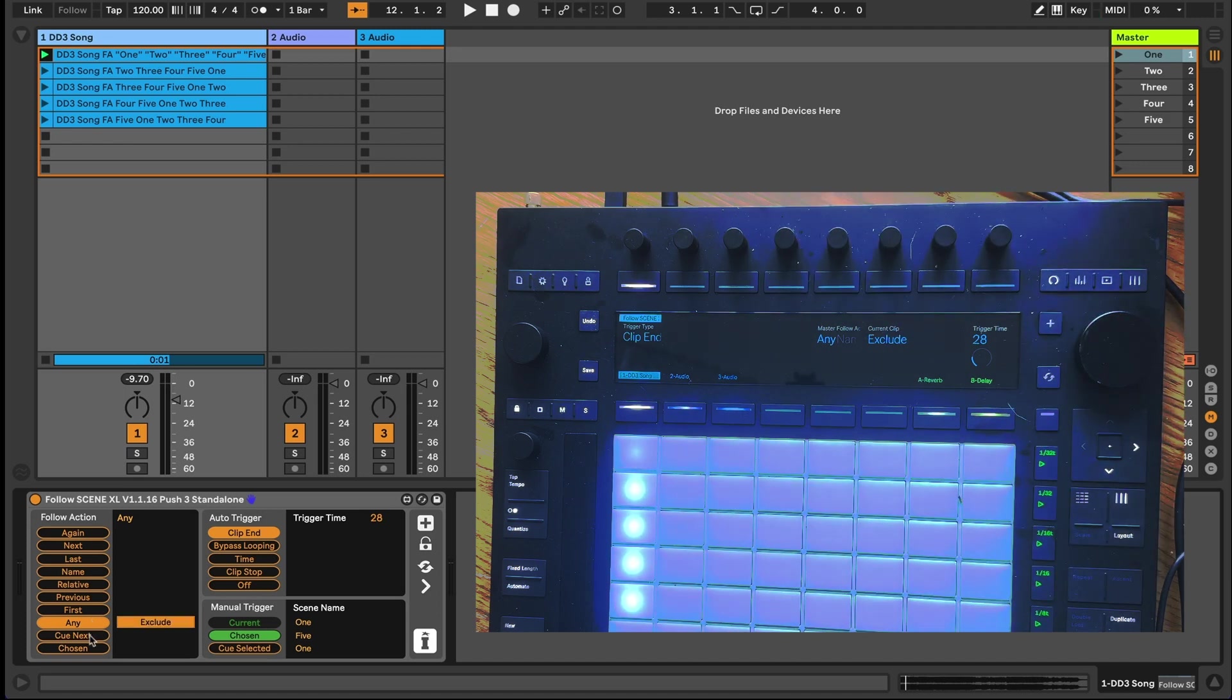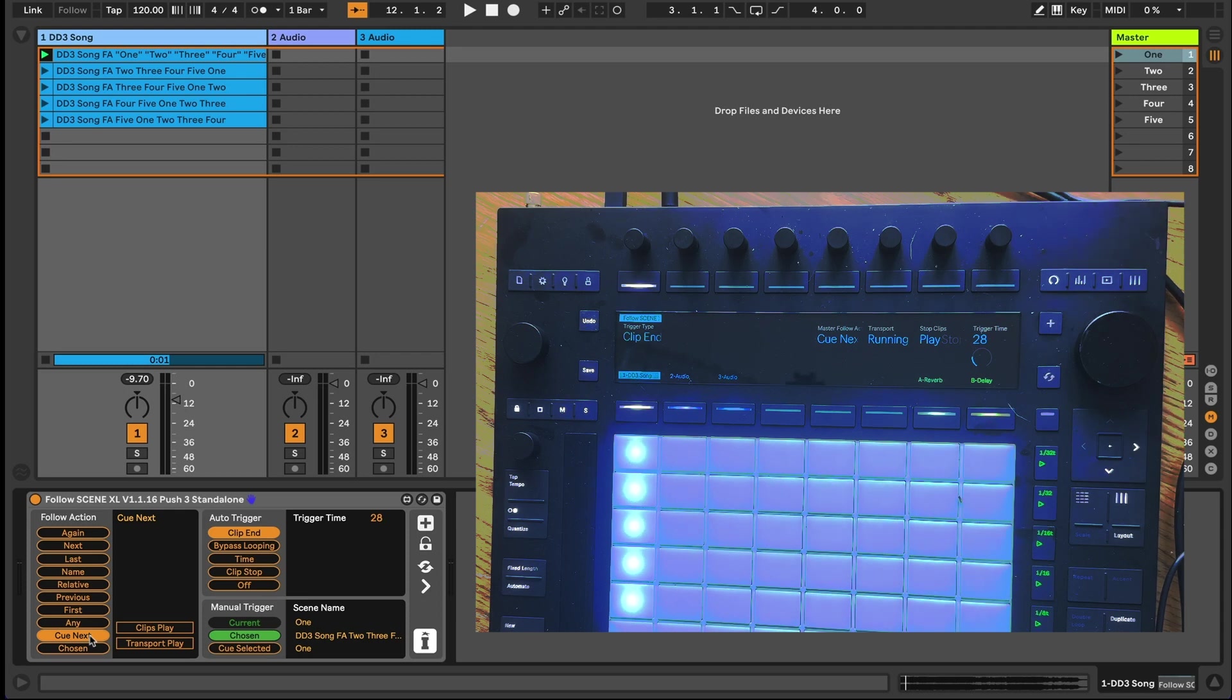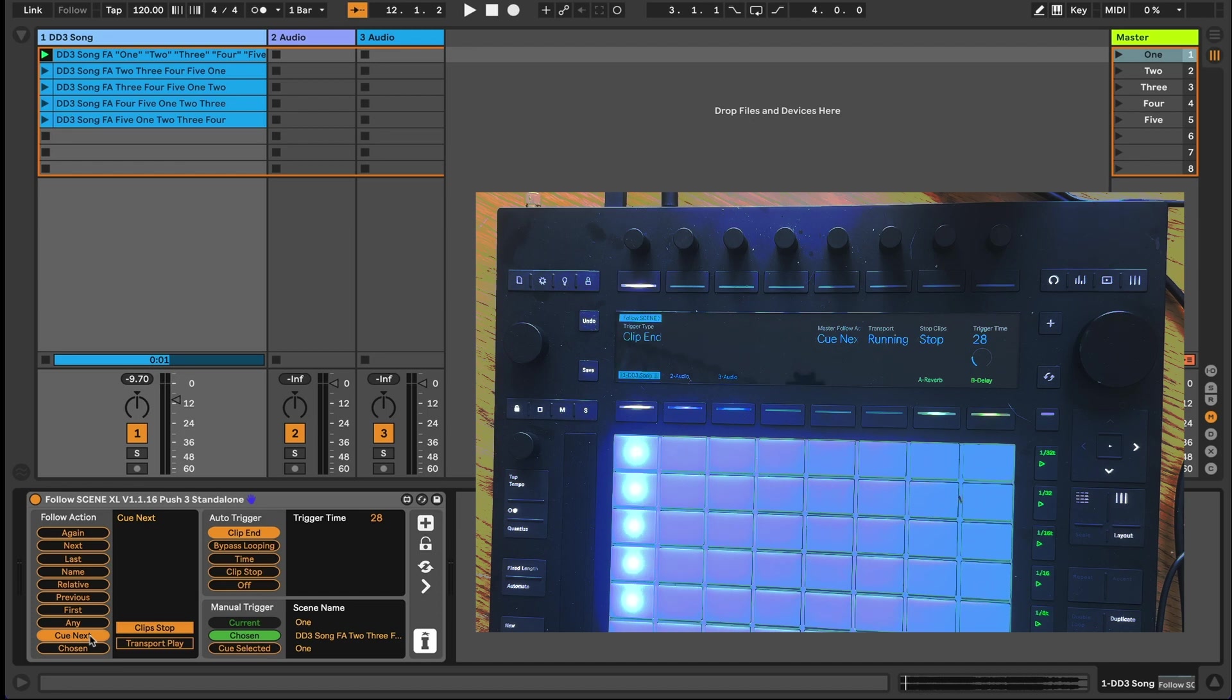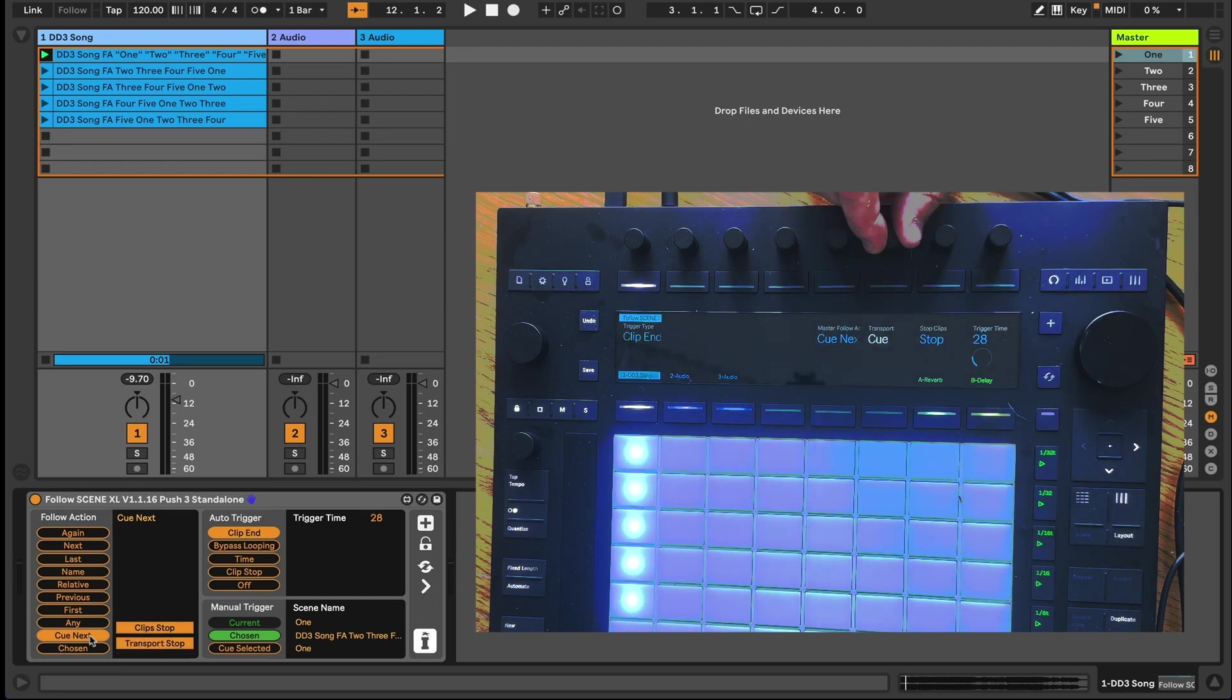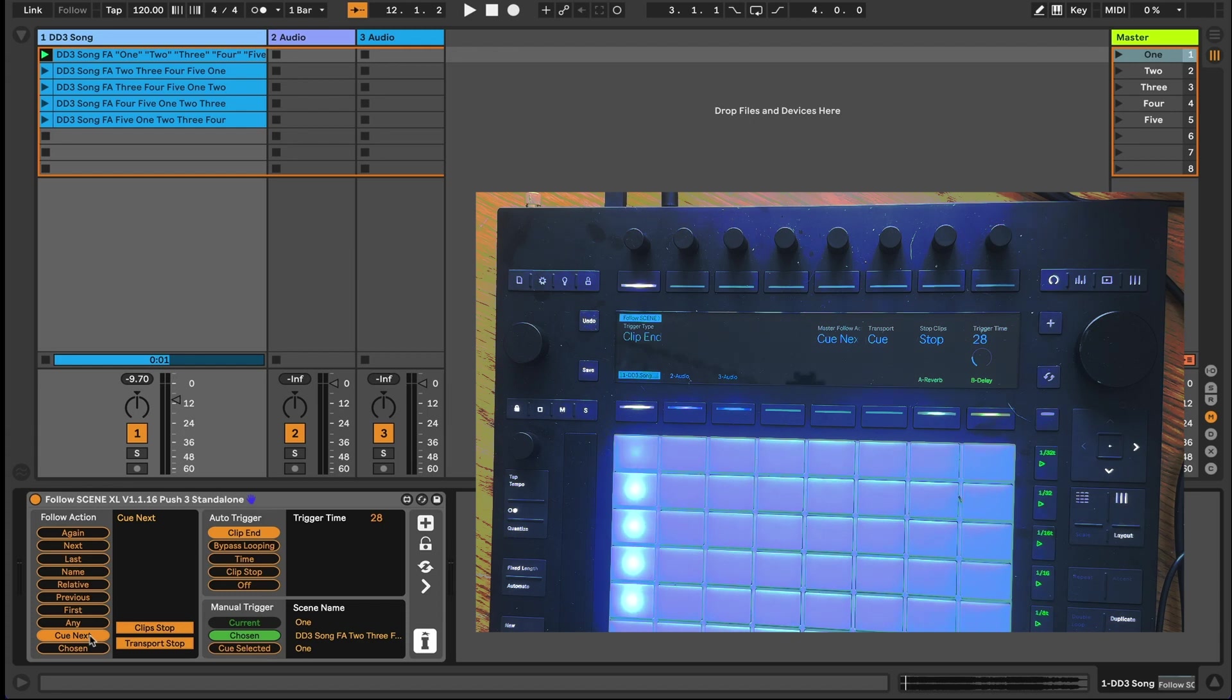The Cue Next option will simply select and not trigger the scene below, and can let all the clips currently playing play till their end or stop immediately, as well as choosing between halting the transport or letting it run. Of course, if you set the transport to stop, you'll be ready queued up to press the global play button.